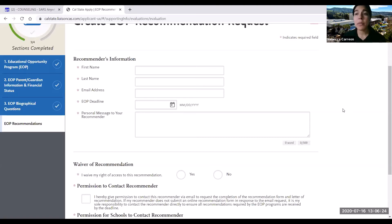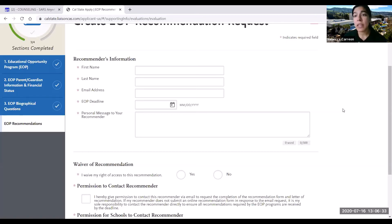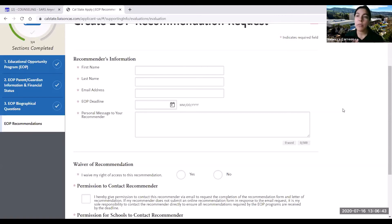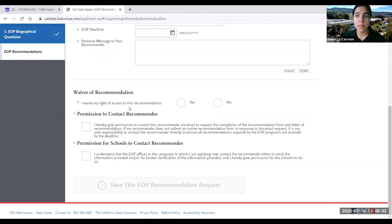If you're applying to more than one Cal State — for example, Cal State LA and Cal State San Bernardino — and the EOP deadline for Cal State LA is December 31st but the deadline for San Bernardino is January 15th, you want to provide the earliest deadline. In this case, provide Cal State LA's deadline because theirs is due sooner, ensuring the letter of recommendation gets there on time.